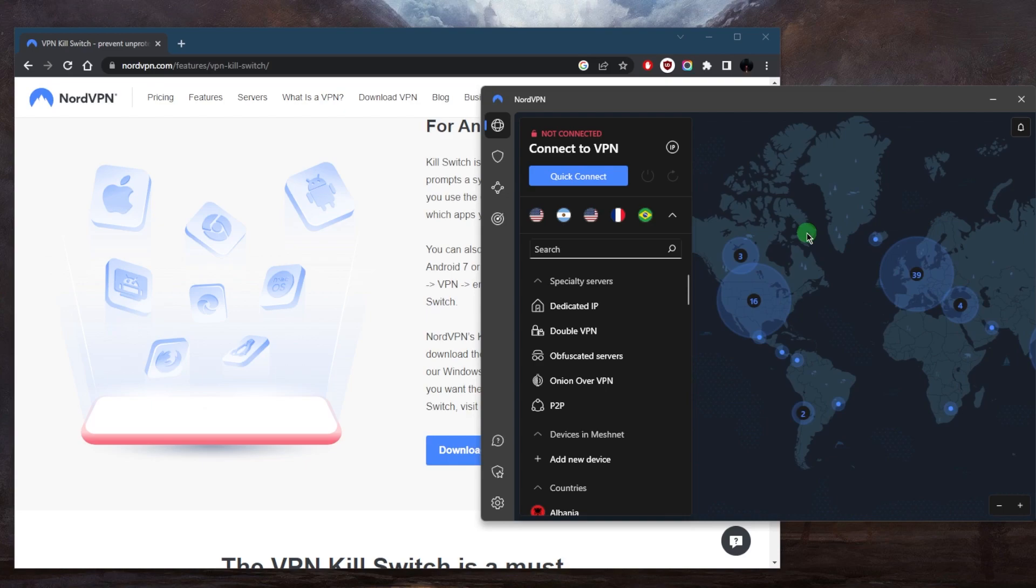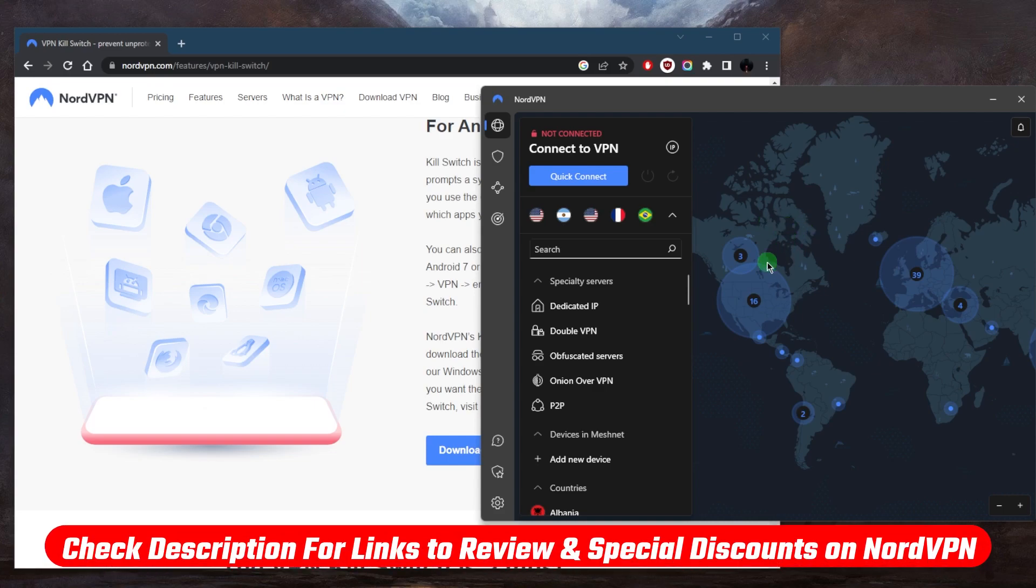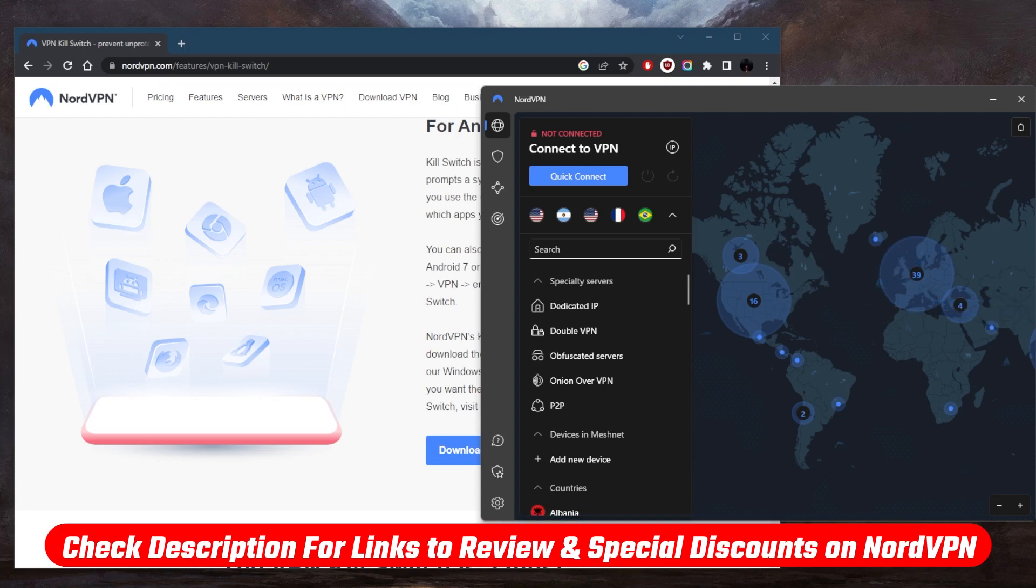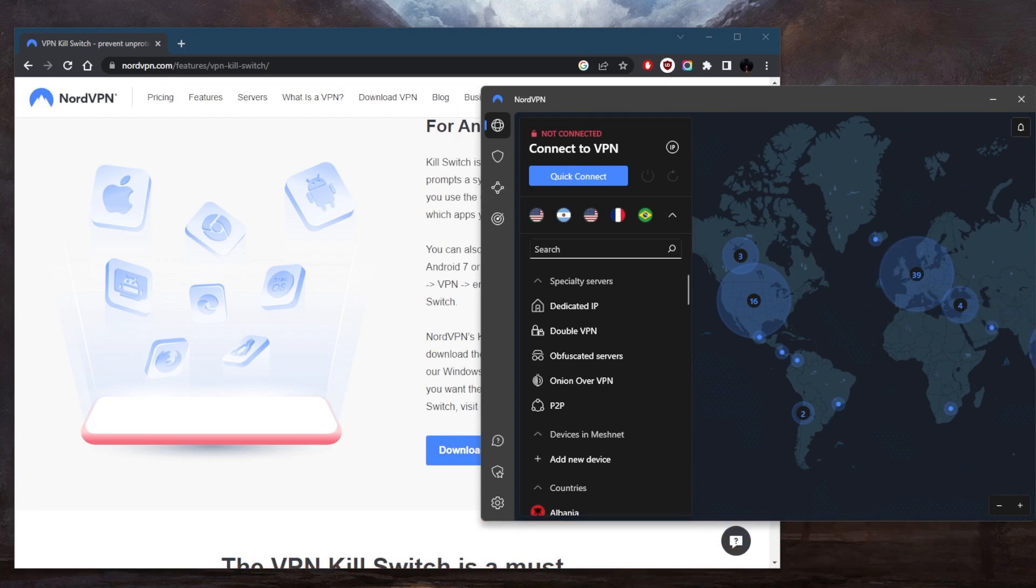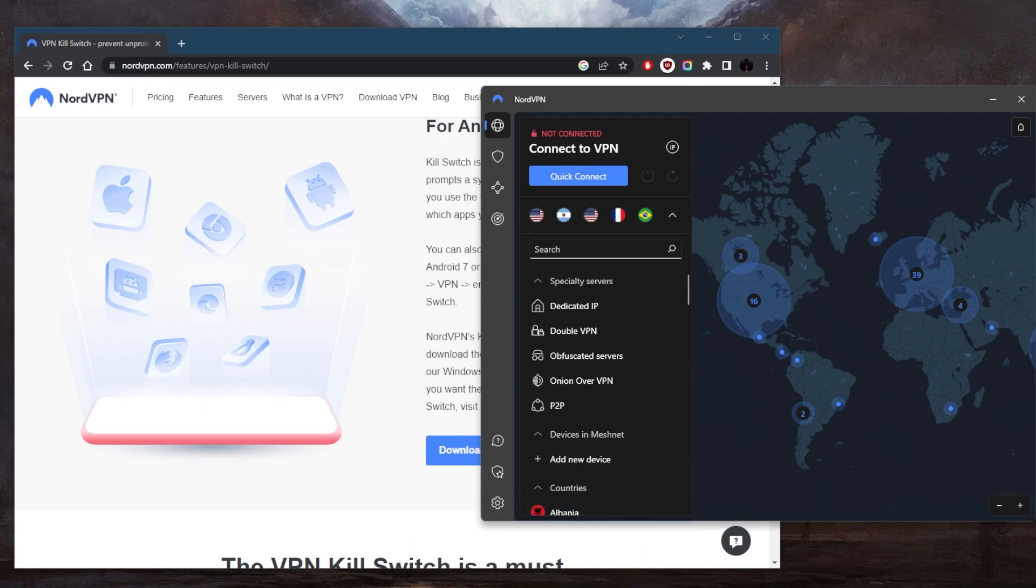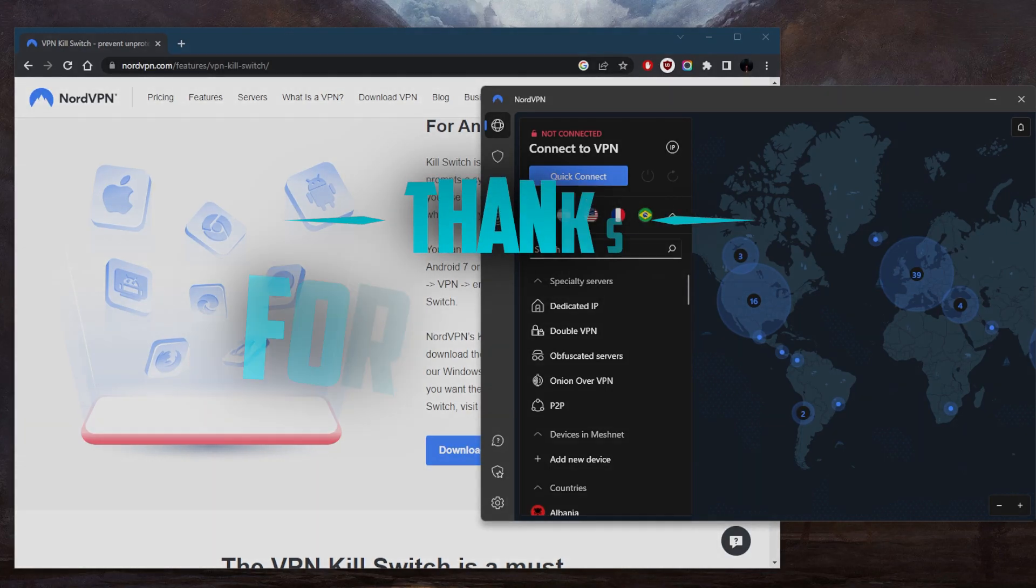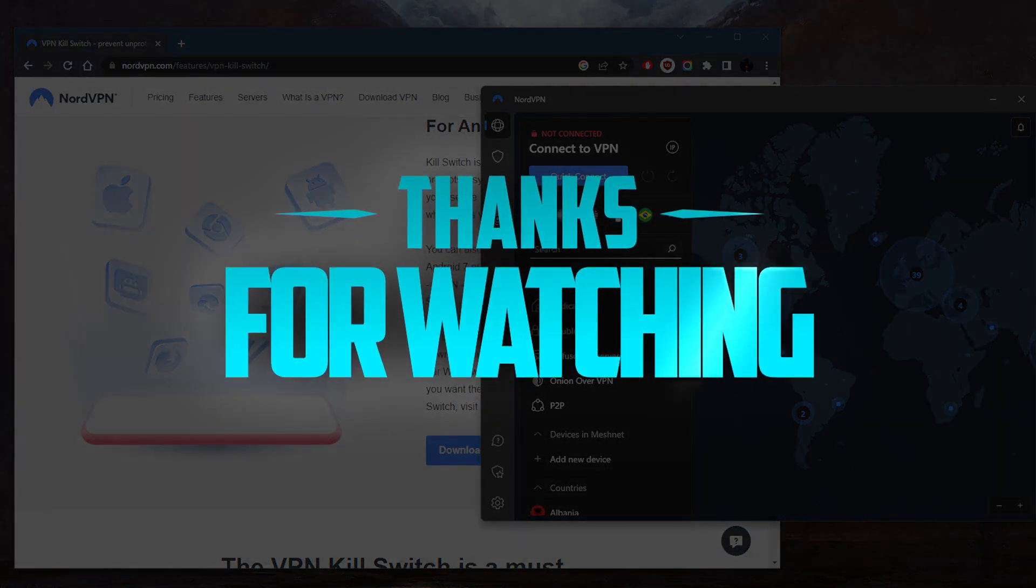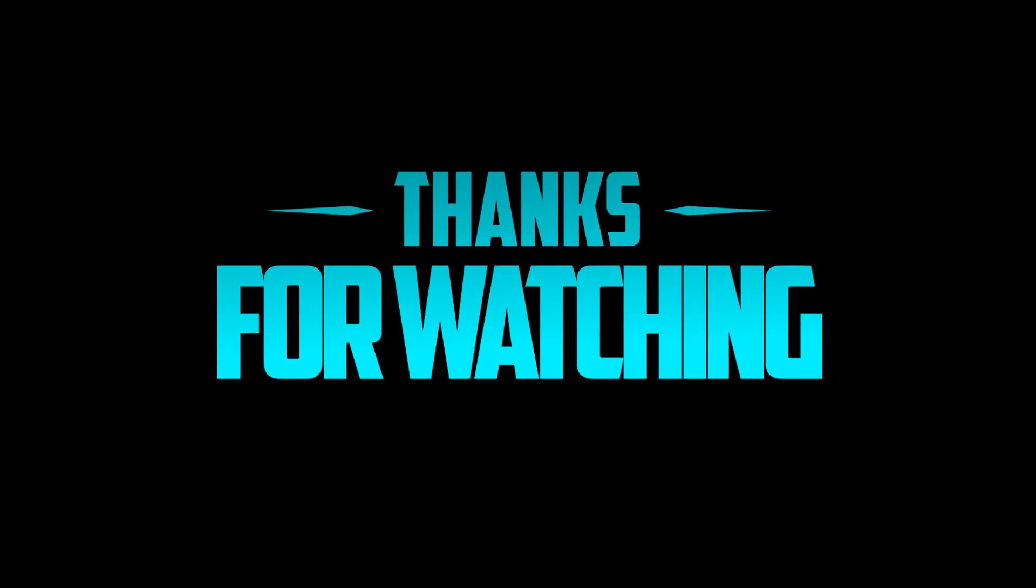So that's pretty much it for this video. Obviously a kill switch is a very important feature to have and NordVPN thankfully has all of that. So if you guys are interested in NordVPN, you'll find links to pricing discounts as well as a full review in the description down below. And besides that, comment below if you have any questions, I'll be happy to answer all of them. Like and subscribe if you'd like to support the channel and stay up to date with everything VPNs and cybersecurity. Thank you guys very much for watching and I'll see you in the next one. Have a wonderful day.